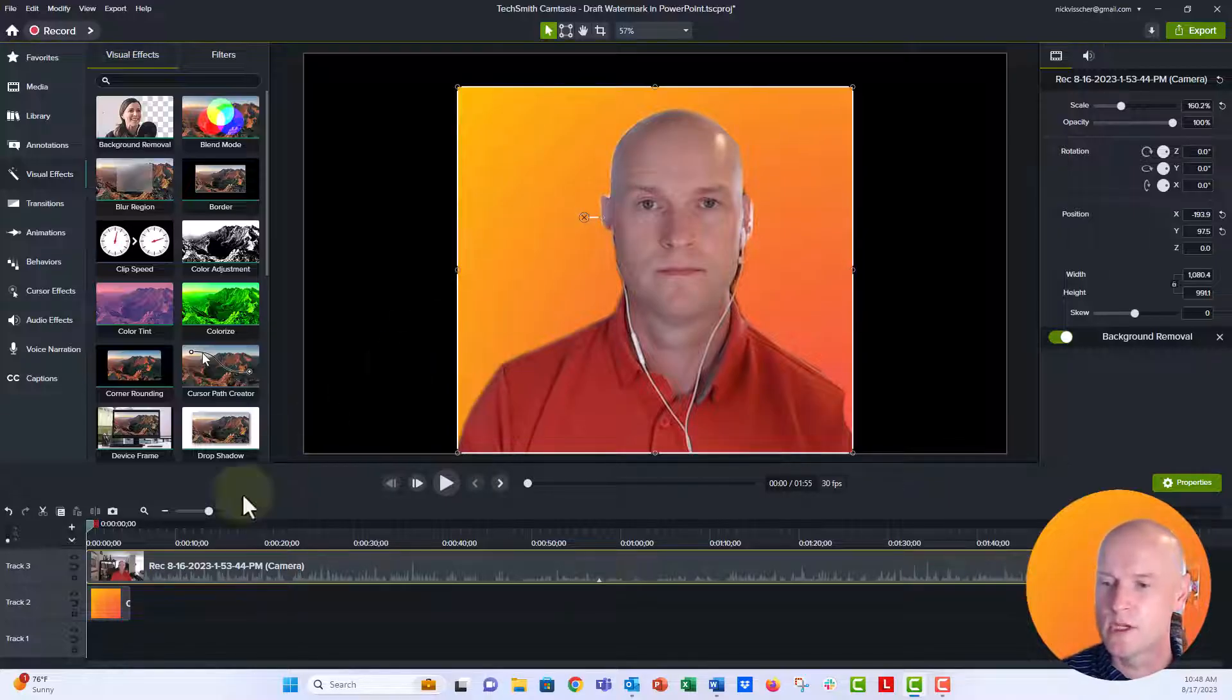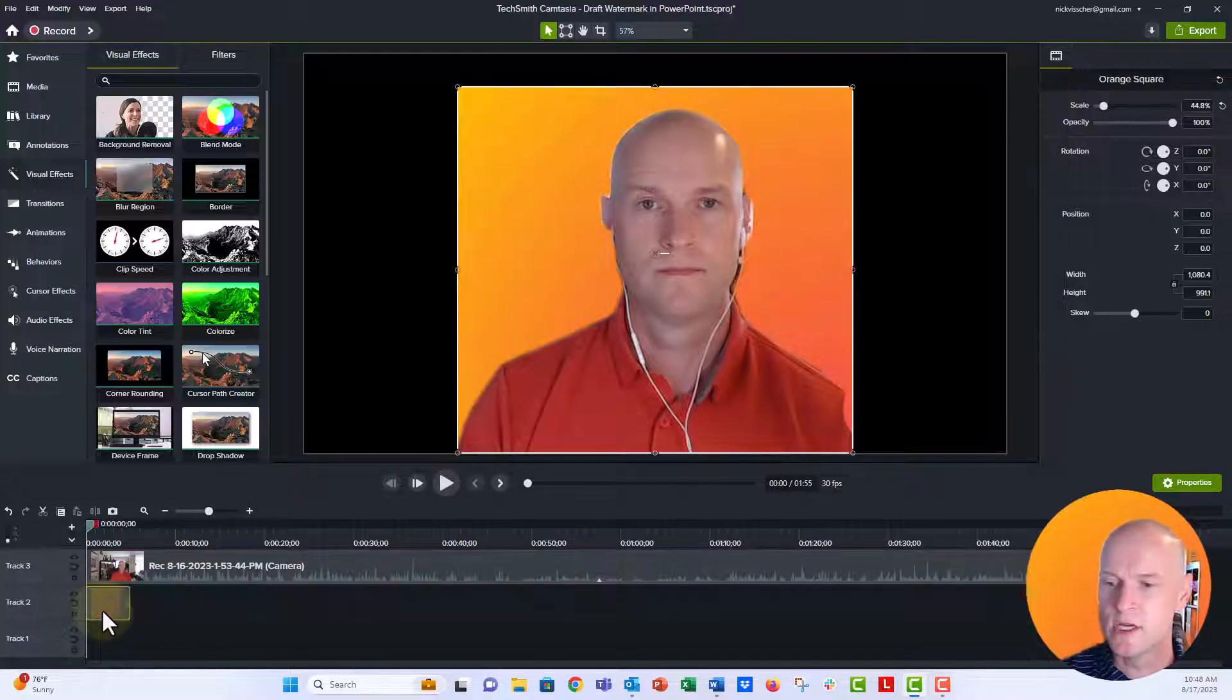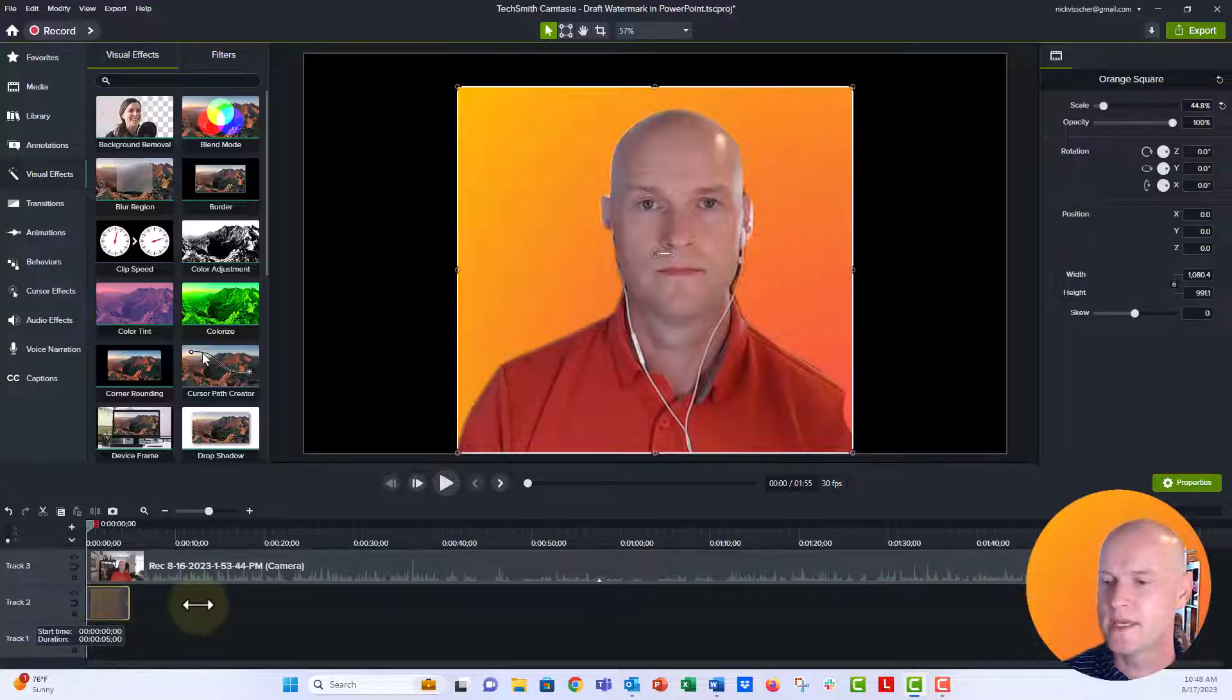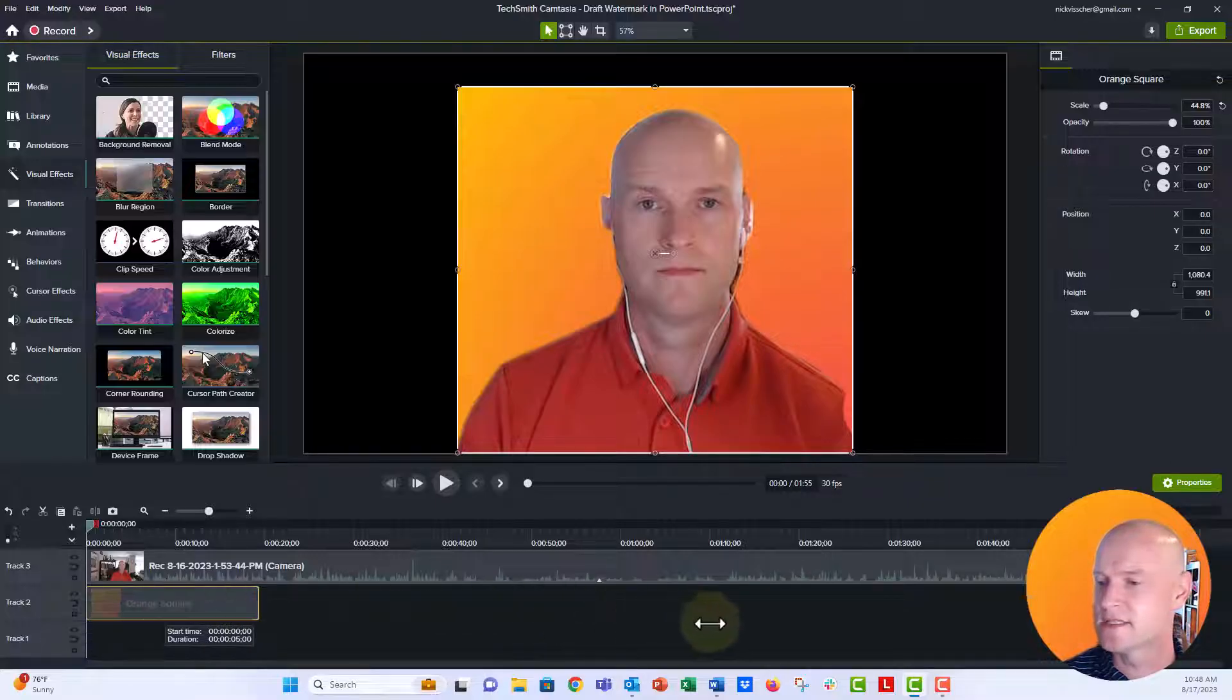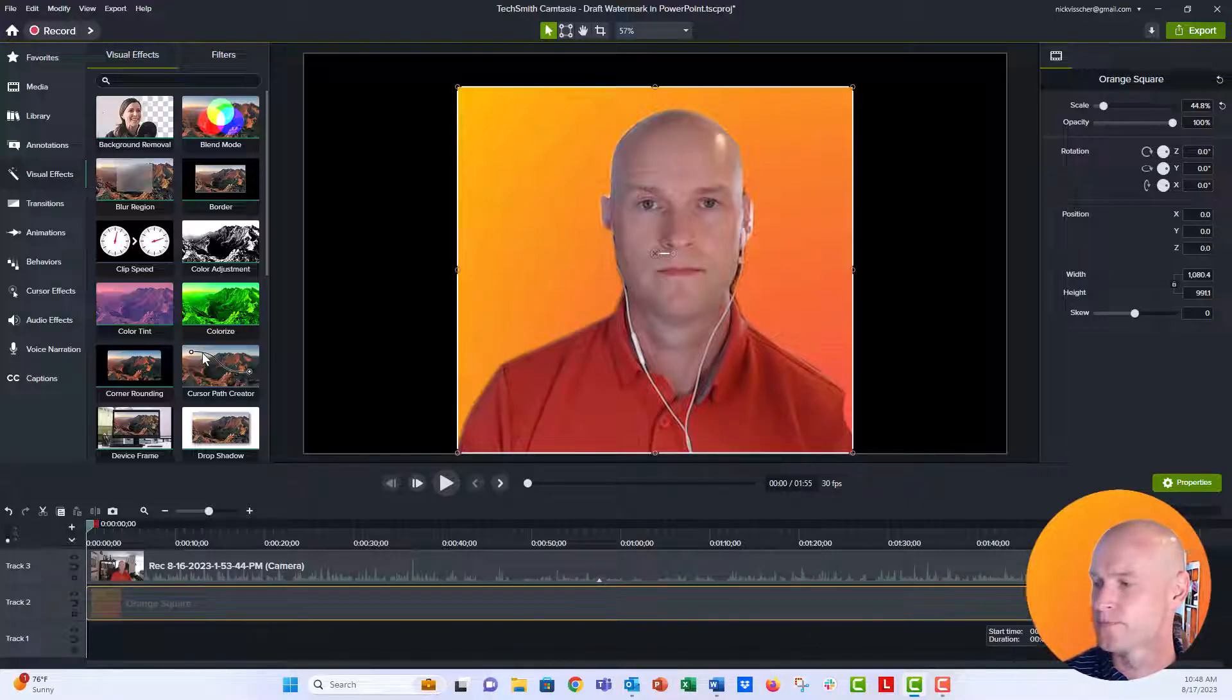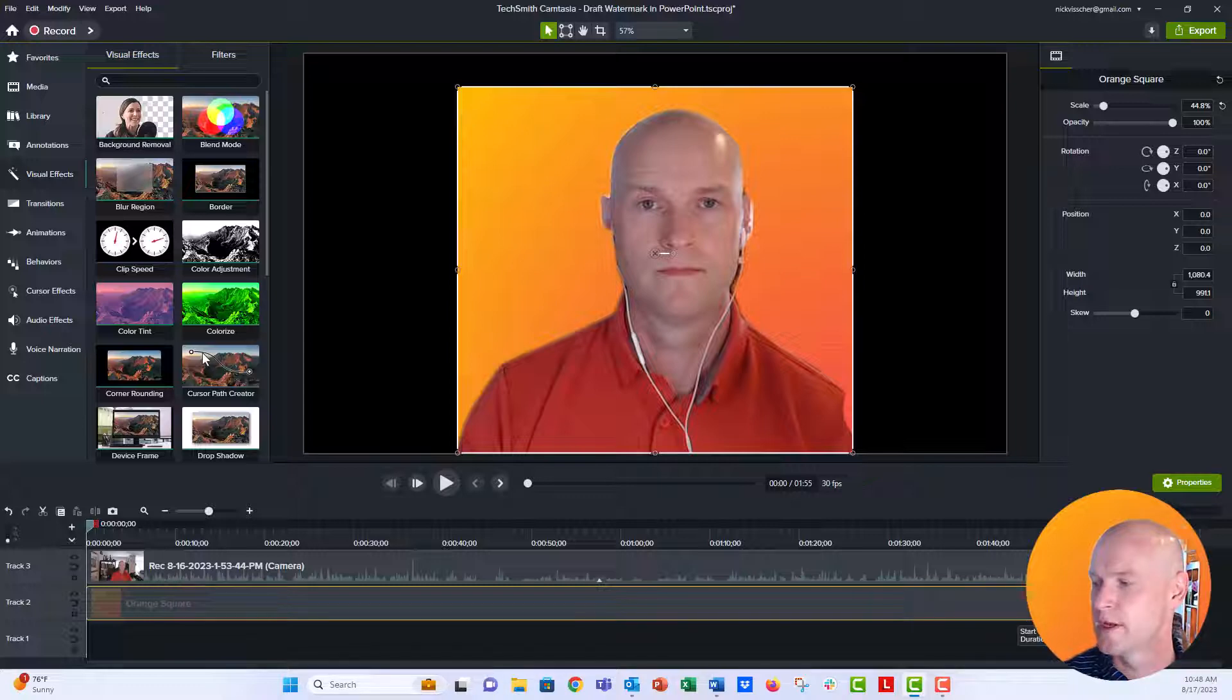Now what we're going to do is down here in the timeline, I'm going to make sure that my square is set to the same width as my webcam video. So bring it all the way there. That's perfect.